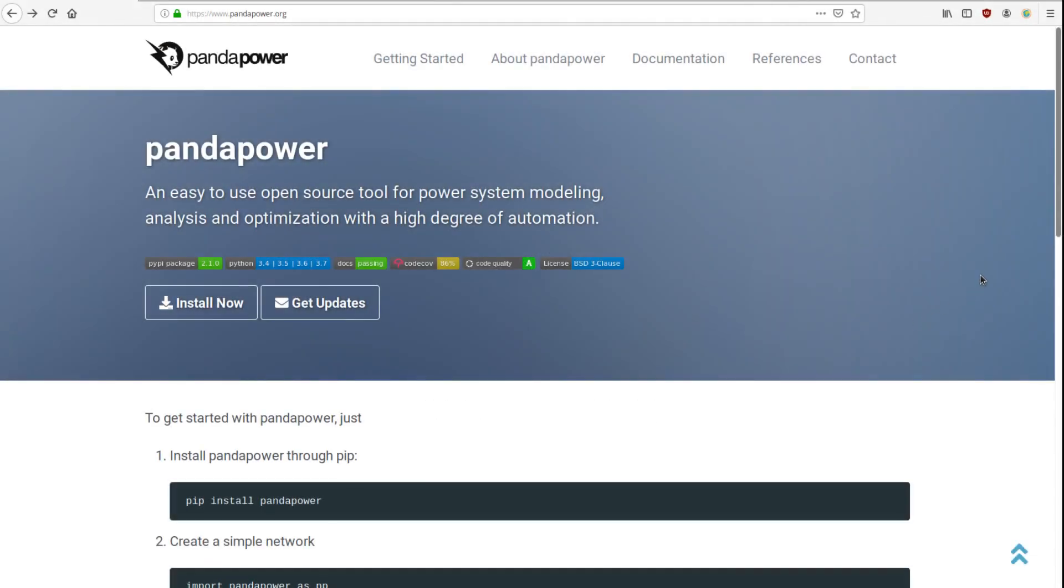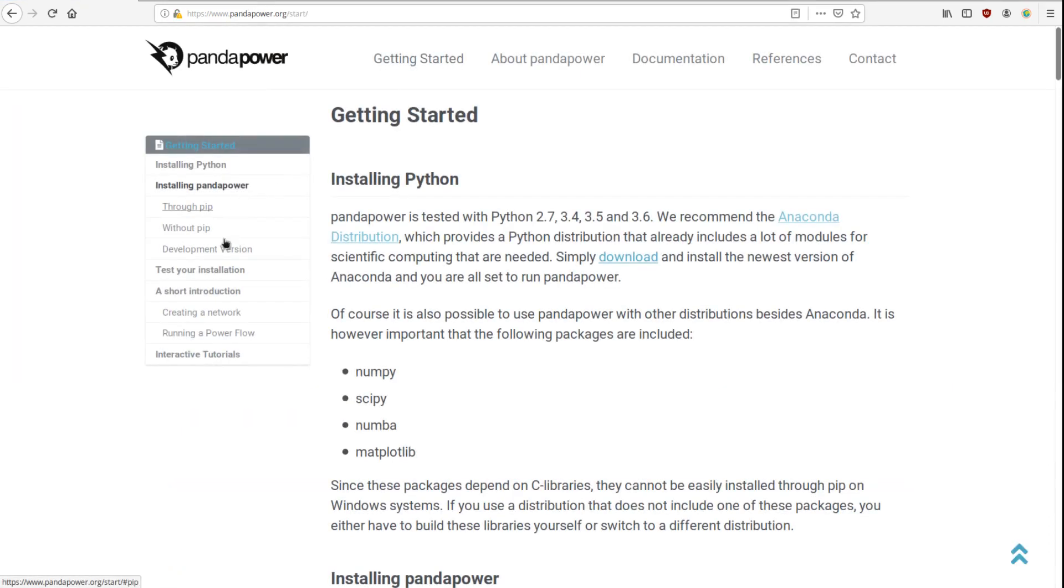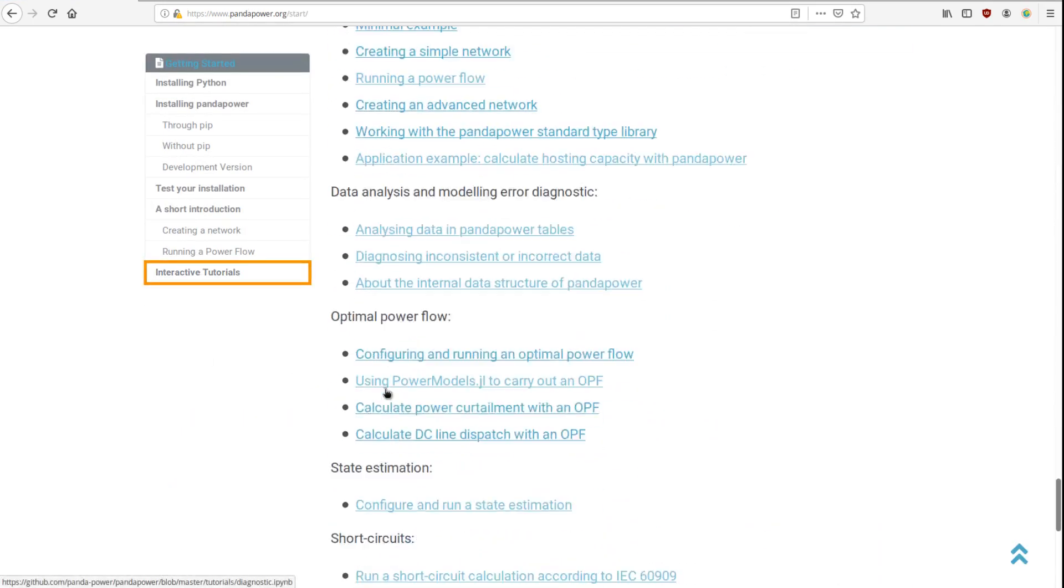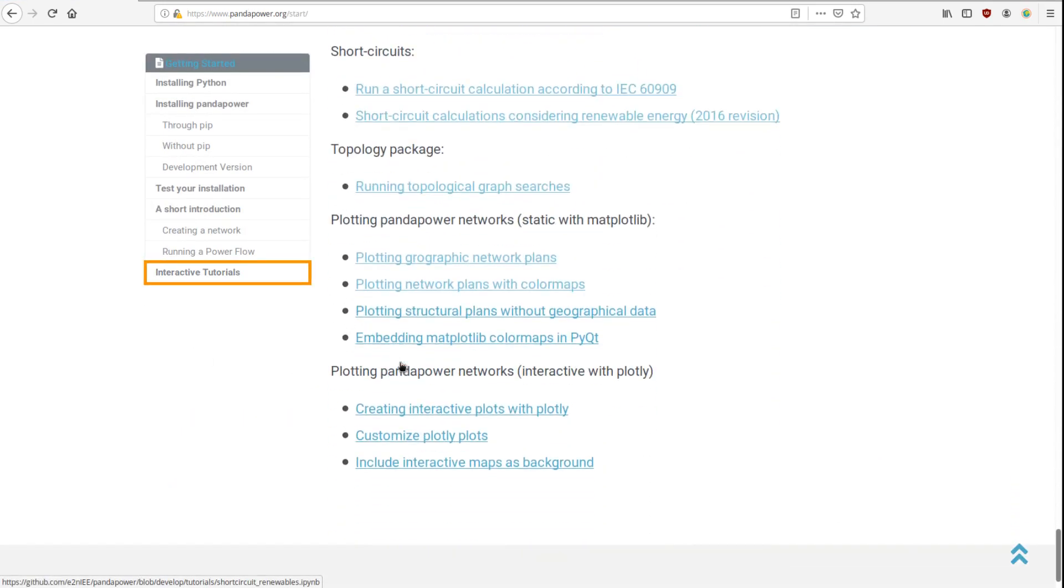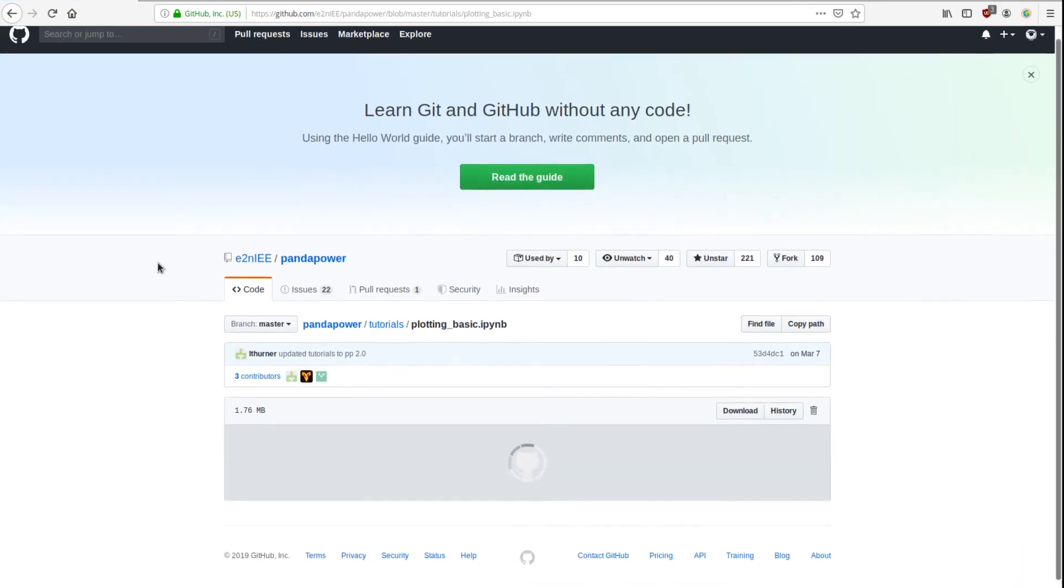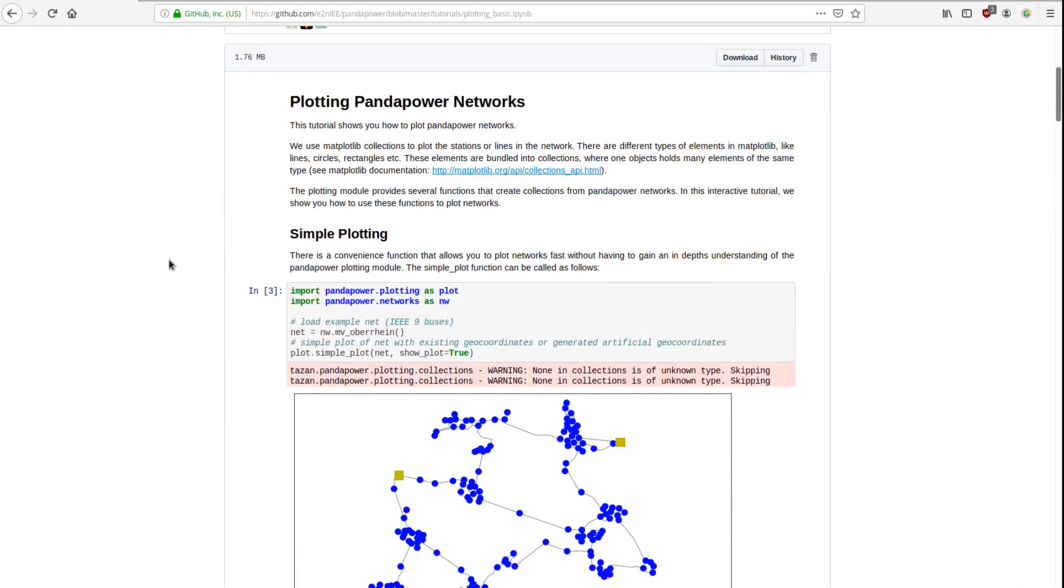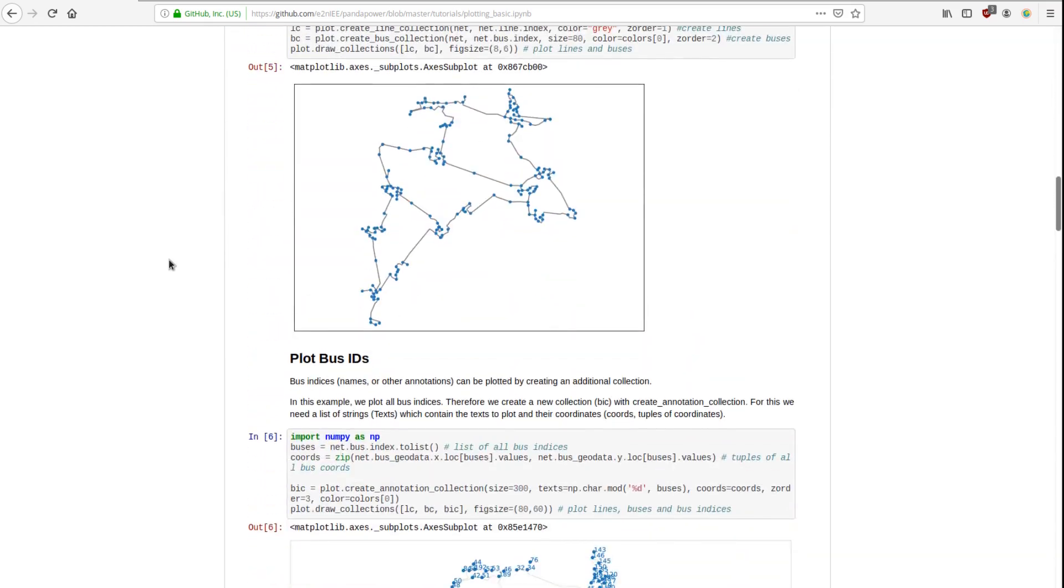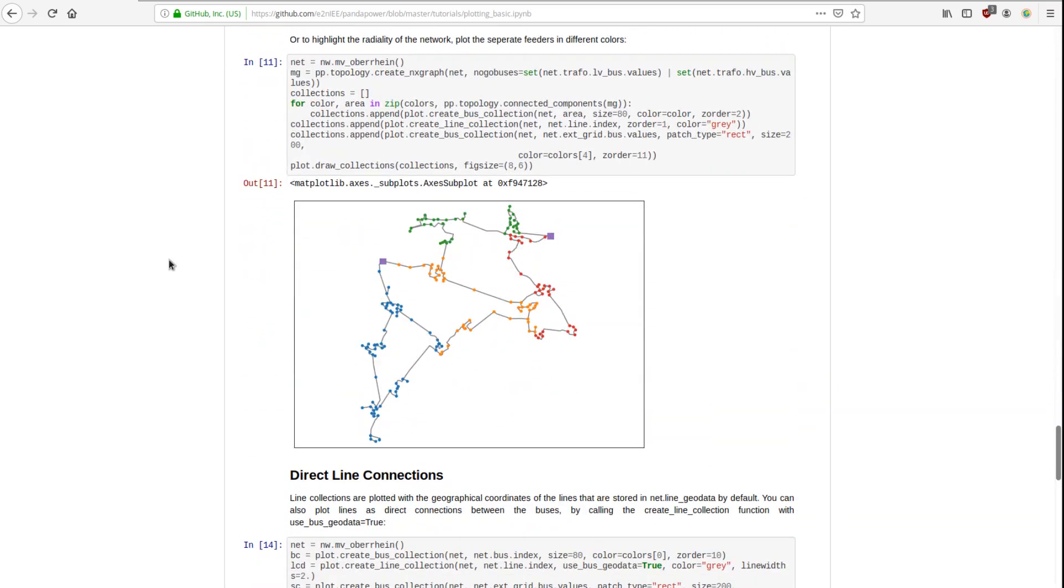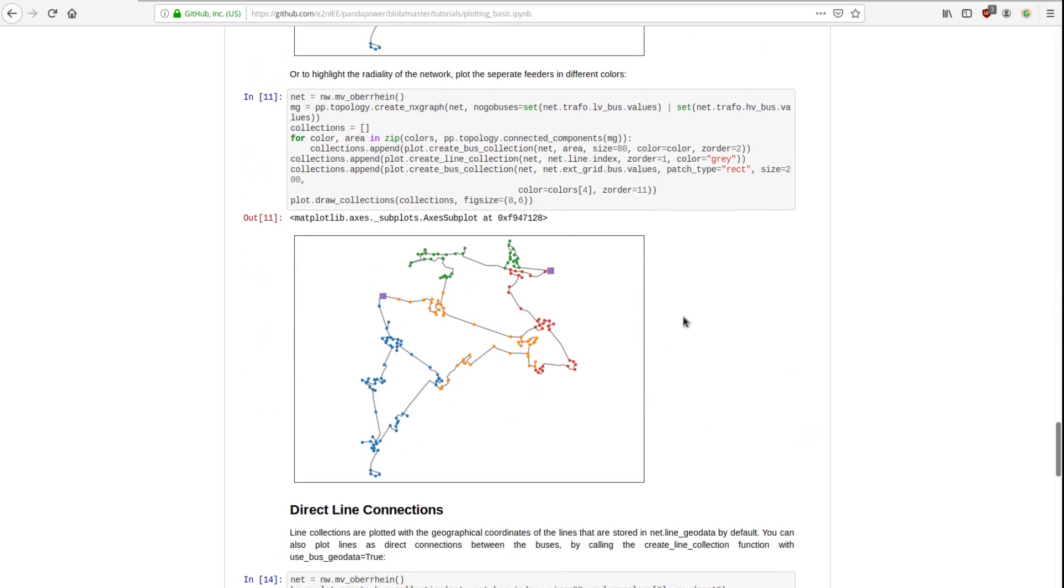The tutorial we're going to go through is already included on our website as well, so pandapower.org. Click on getting started, go to the interactive tutorials, scroll down a little bit, and there you will find some plotting functions or some information about that. If you scroll down, the tutorial and the code can be found here. This is what we're going to do now in our coding environment.